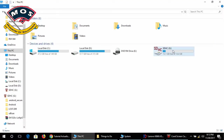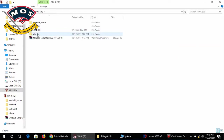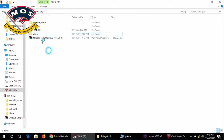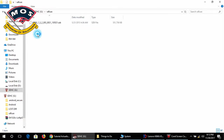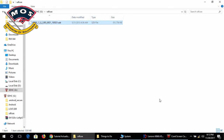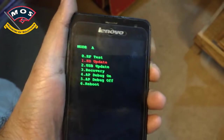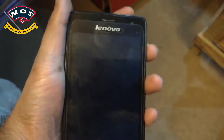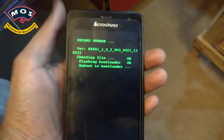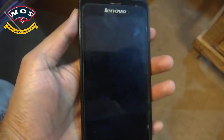All you need to do is download the firmware and extract it, then make an SDFUSE folder in your SD card and copy the firmware file into this folder. Then insert the card inside the phone and start the update process.